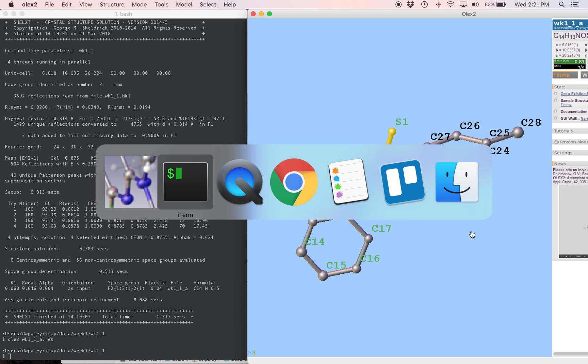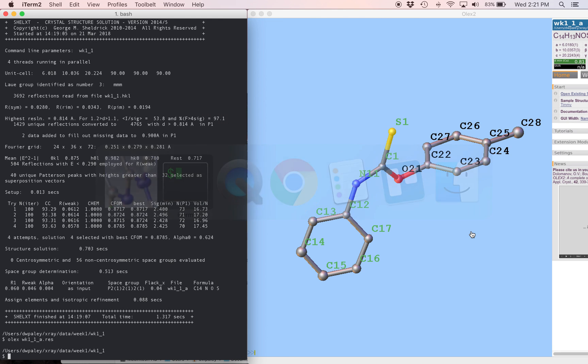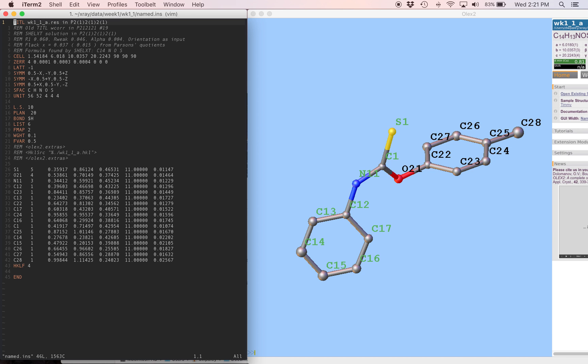We can save a file with these new atom names. Let's call it file named.ins. And come over to our terminal and take a quick look at that file that we just made. I'm going to open this in vim. named.ins.